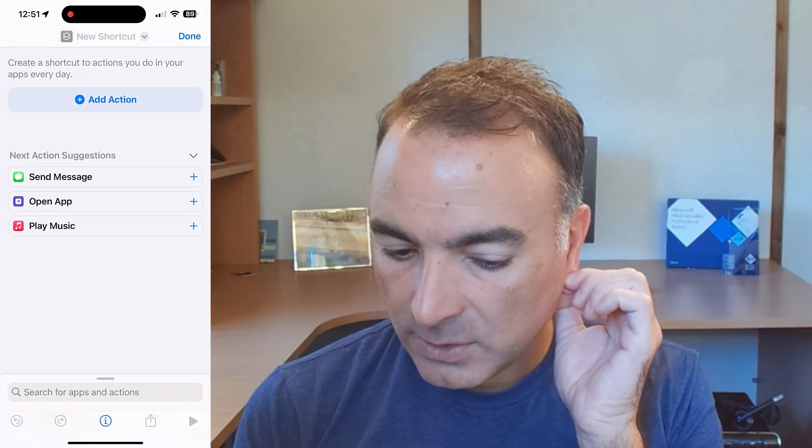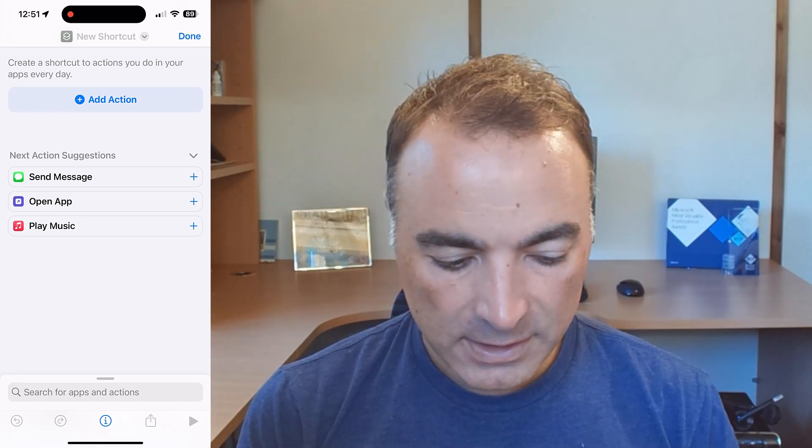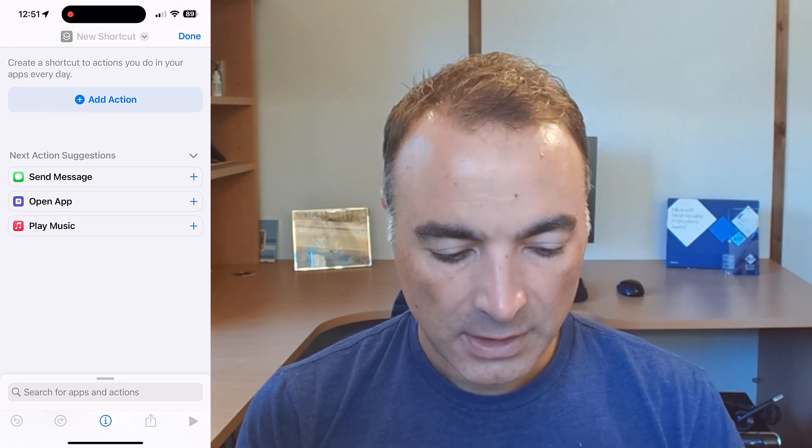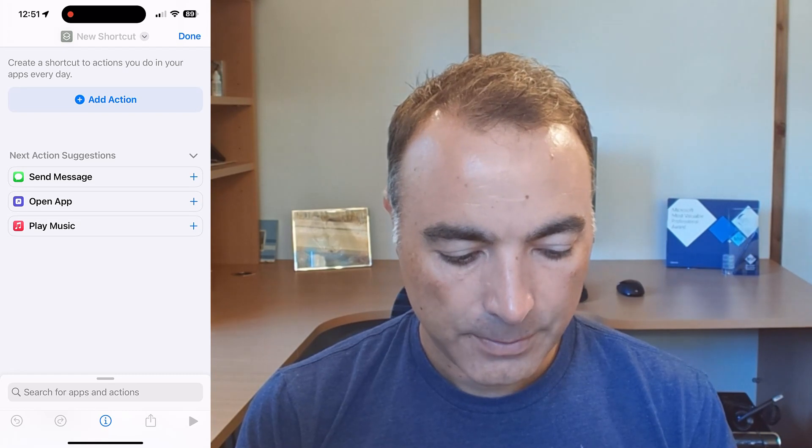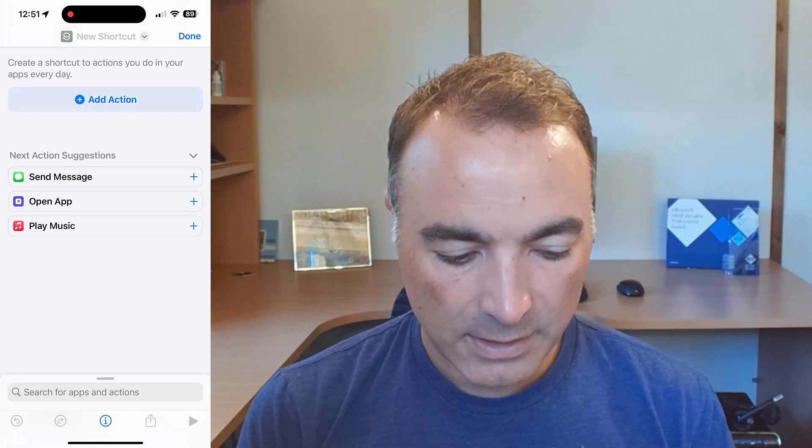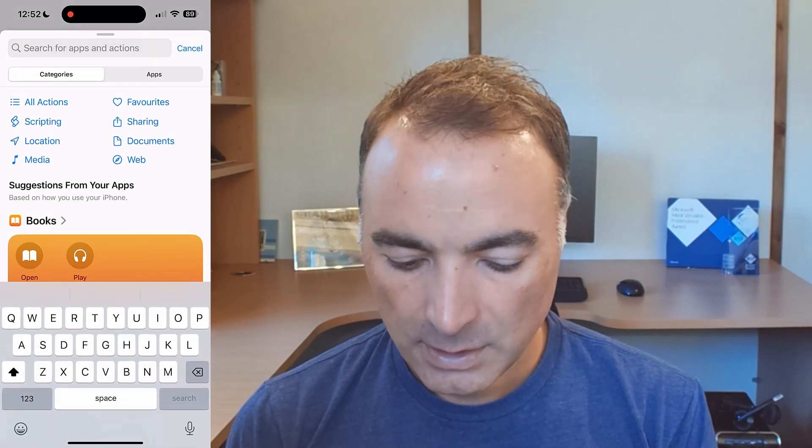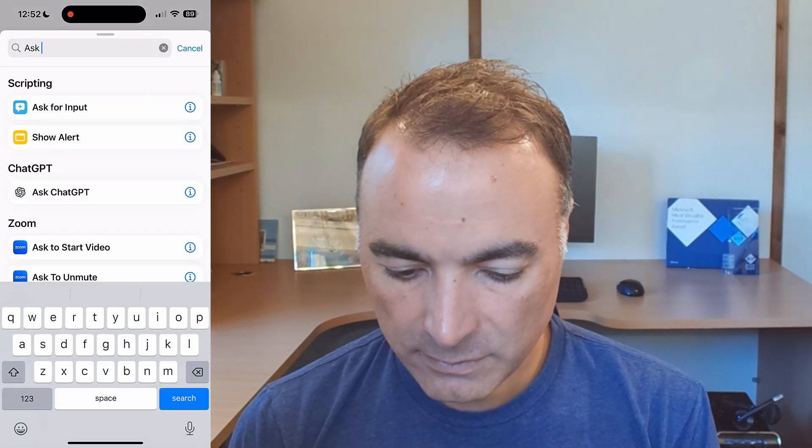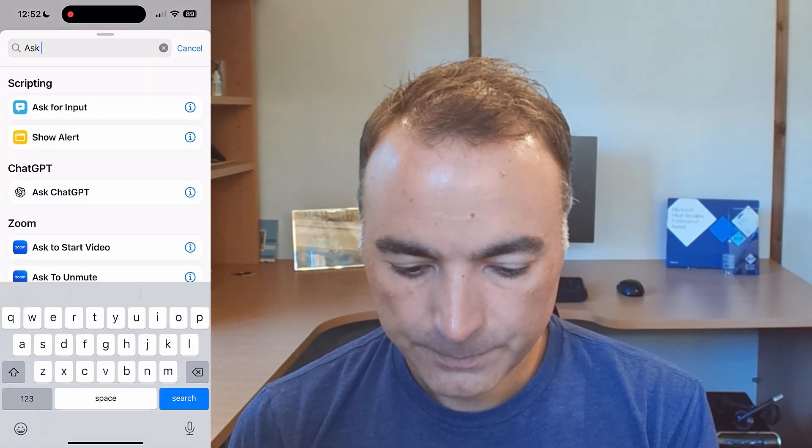The first thing it goes into is asks me to add my first action. Now if you've ever used Power Automate this will actually seem quite familiar. So I'm going to click on add action and I'm going to say ask for input and it's defaulted input type text so that is good